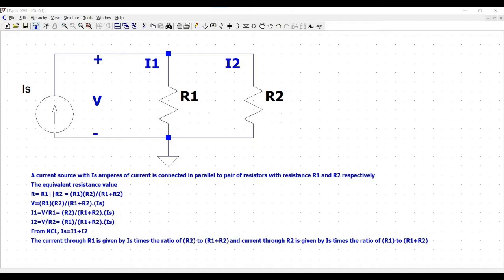The current through R1 is given by IS times the ratio of R2 to R1 plus R2.